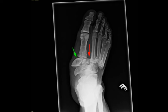This is a patient who presents with foot pain following a motor vehicle accident. Frontal oblique and lateral radiographs of the foot were obtained.